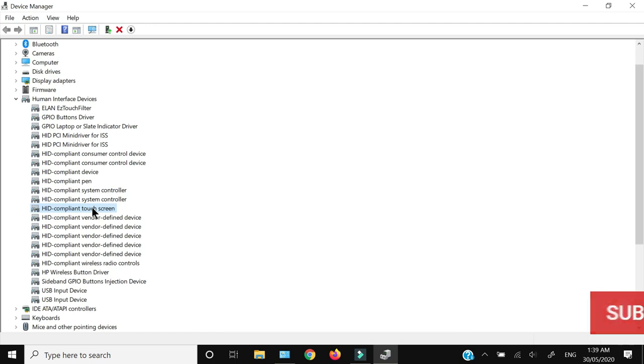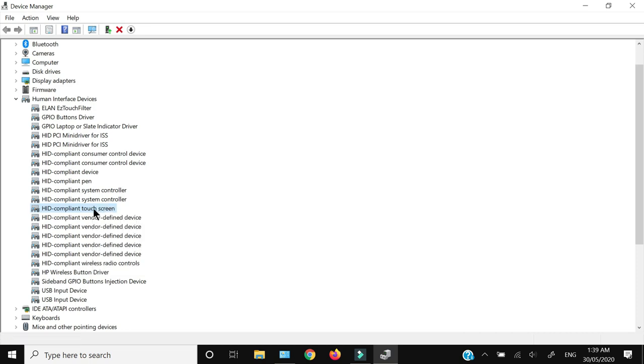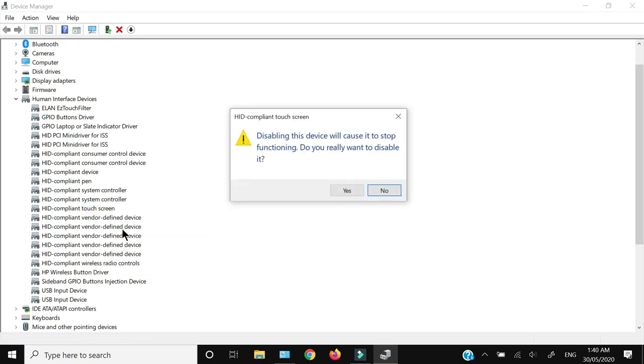Select that and right-click to see whether this device is enabled or disabled. Right now the touchscreen is enabled, so it shows the 'disable device' option. I'll click that.